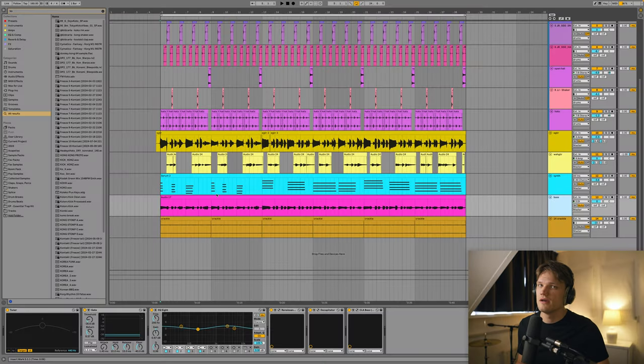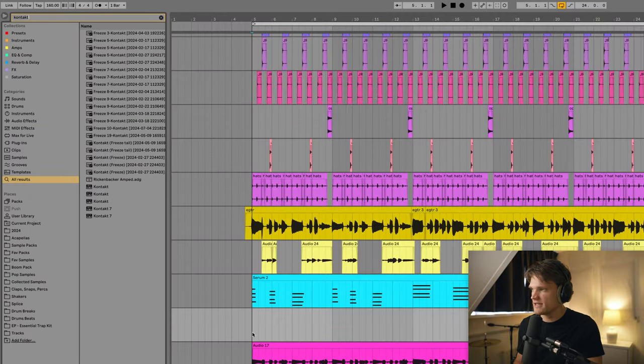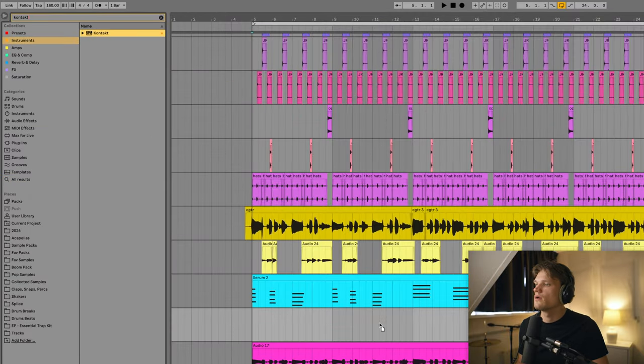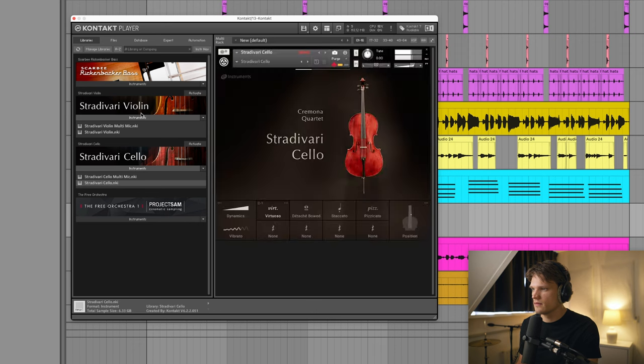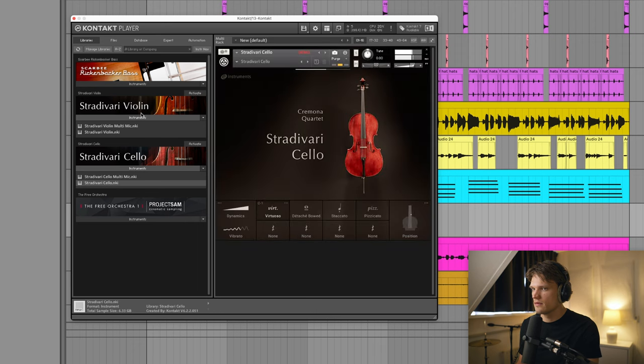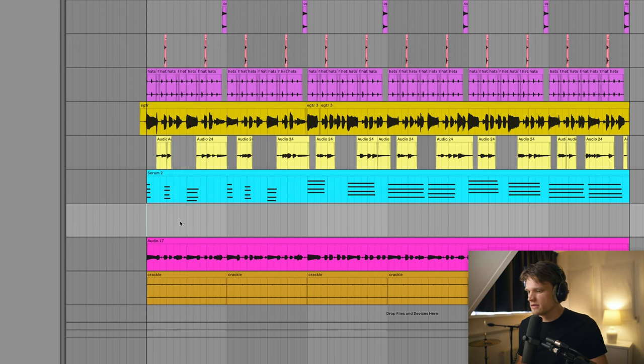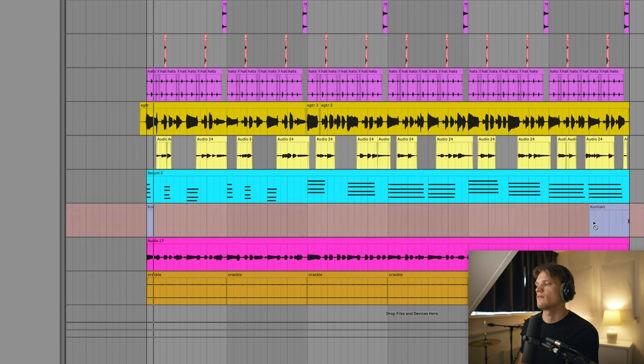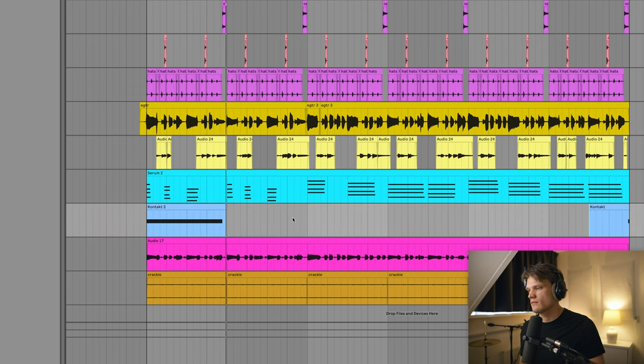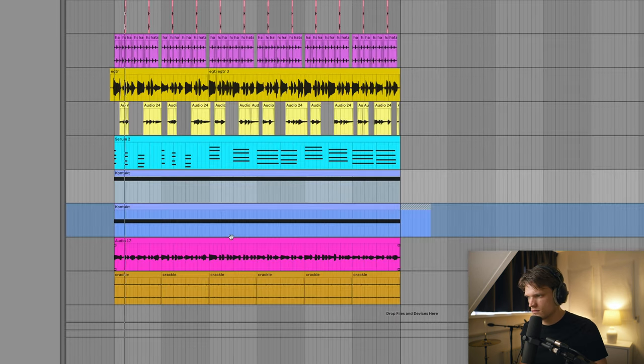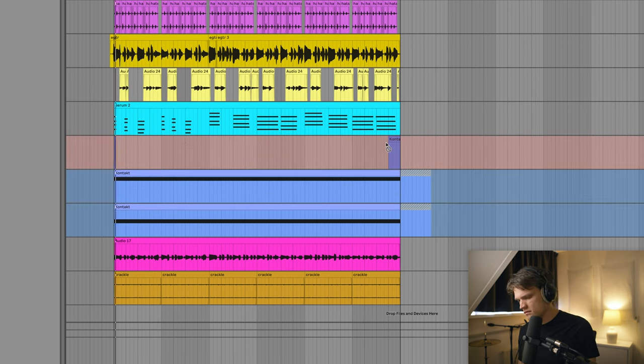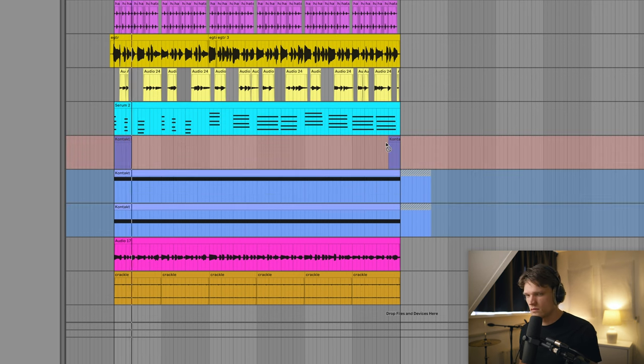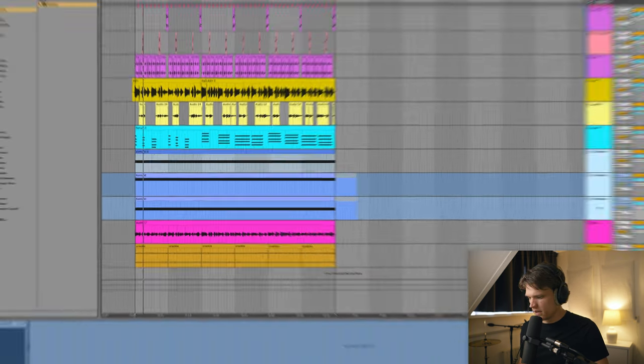Alright, so I'm gonna add one more melodic element, I'm gonna be adding some strings. Tom Misch actually plays the violin, so I'm gonna be adding some strings. I'm gonna add a Kontakt library, so let's make a new MIDI track here and open up Kontakt. Like this Stradivari cello library. I'm gonna add a very simple part, just playing one single note.